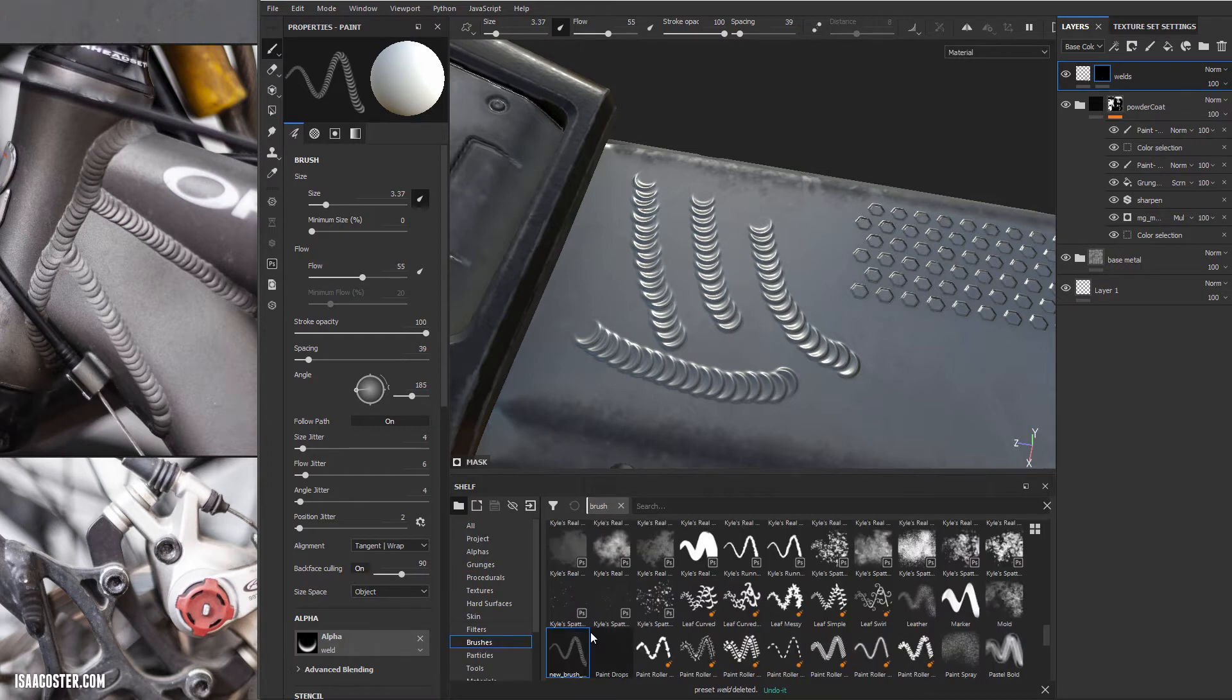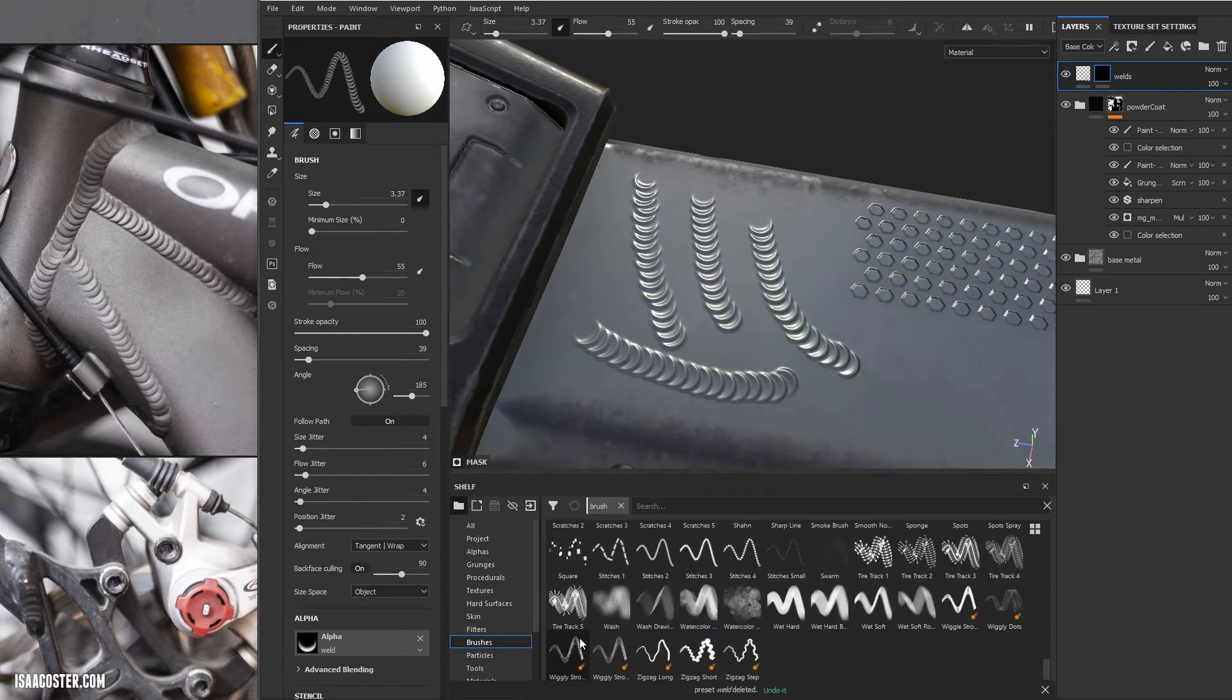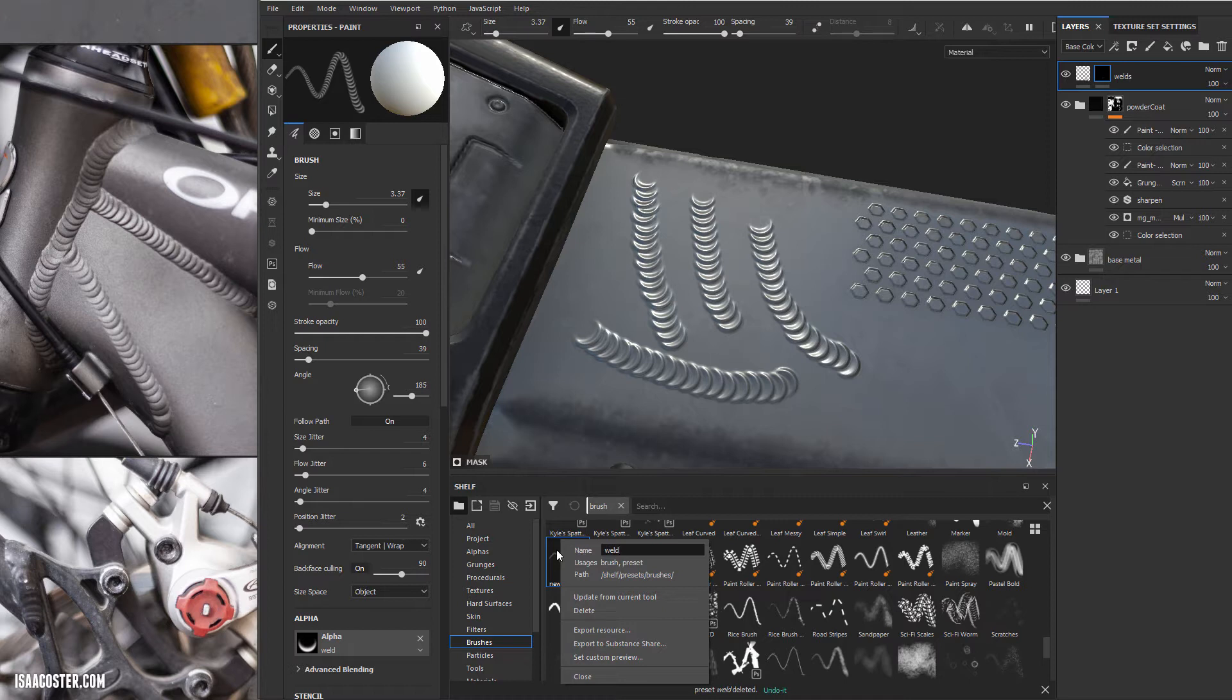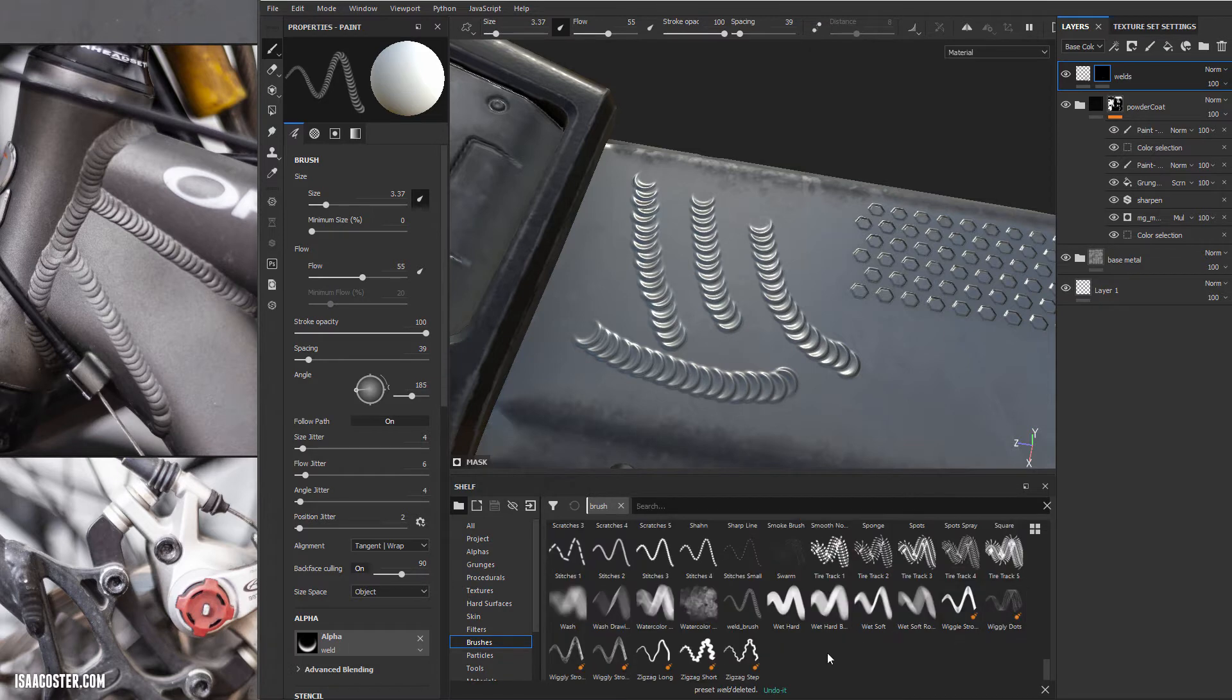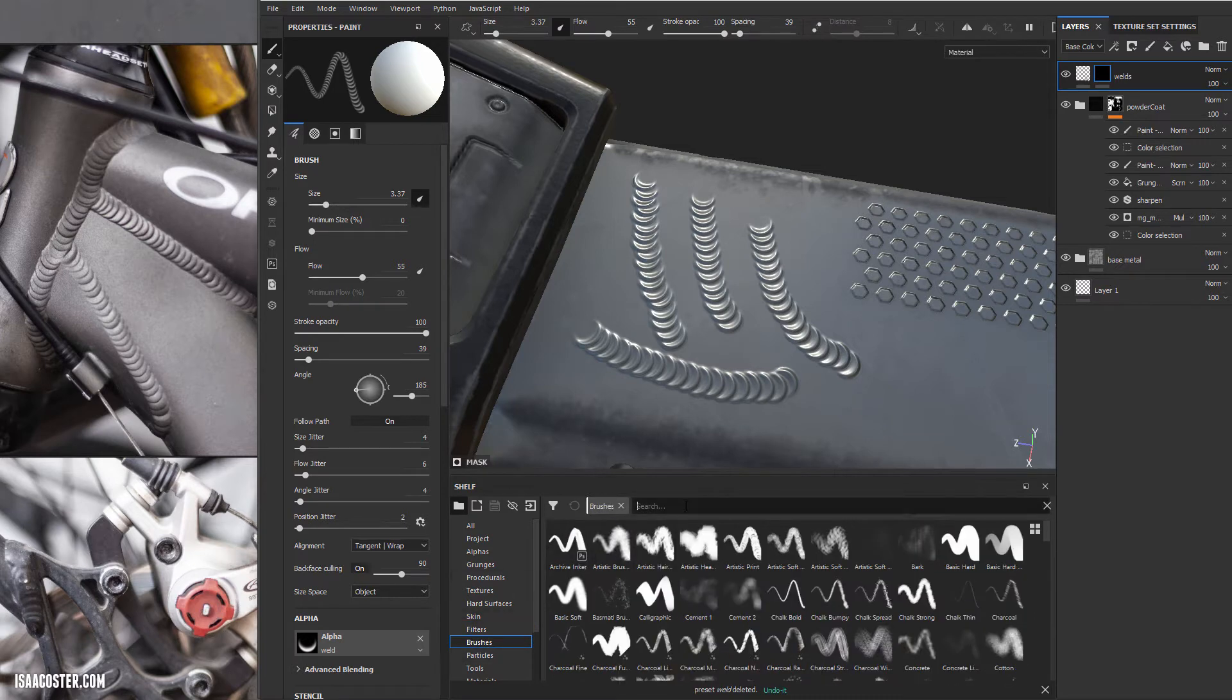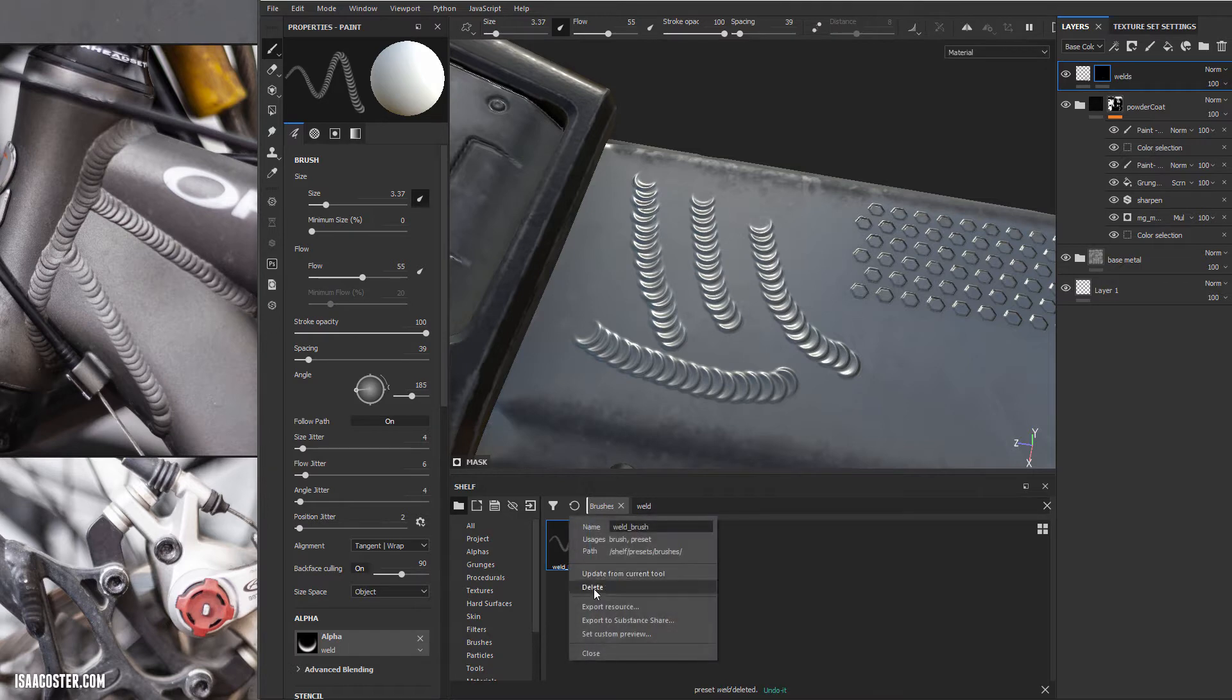Here we can see there's our new brush that we just made. I can come over, right click again, and I'm just going to call this my weld brush. So it will now live wherever, there we go, weld brush. And if I want, I can just always come back to brushes and just type in weld, and there it will be forever and ever until I decide to delete it, if I were so inclined, if I made like a second version or whatever.